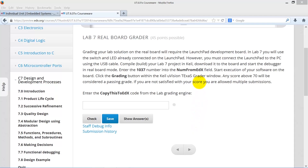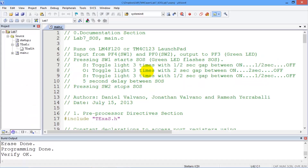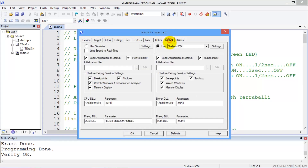Here are the steps to get a grade in the lab 7 real board. We copy the number from edX, and then we go into Keil. We're done debugging, so now I'm going to get a grade. I have to be on the real board, so I make sure the debugger is running on the real board.